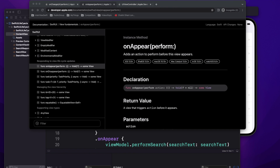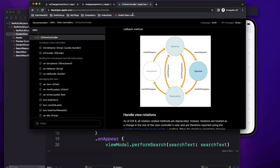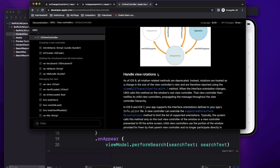Welcome to today's video. We're going to discuss SwiftUI view lifecycle events. Before that, let's recap the lifecycle events for UIViewController. We had multiple events: viewDidLoad, viewWillAppear, viewWillDisappear, viewDidAppear, loadView, and viewDidUnload. There were multiple events and we used them for different scenarios and business logic.